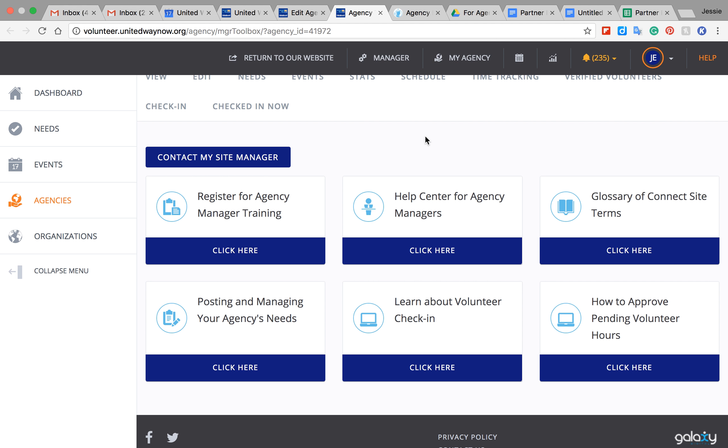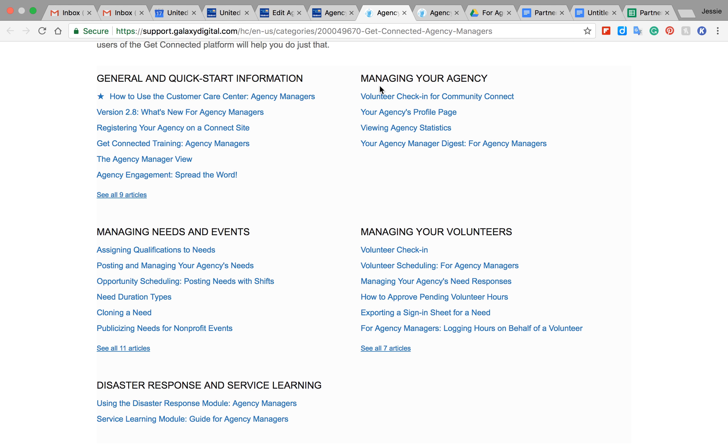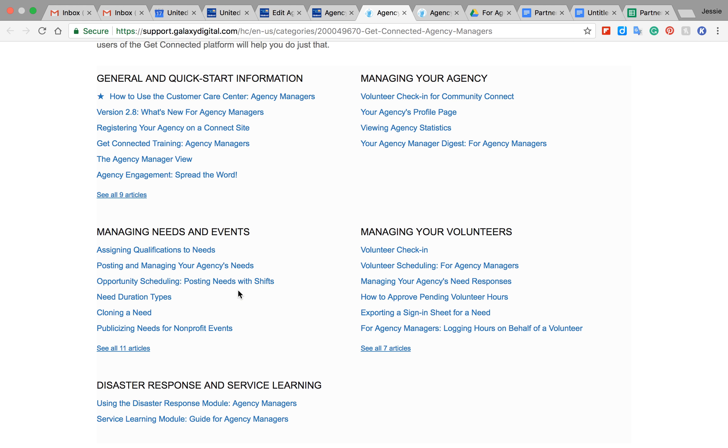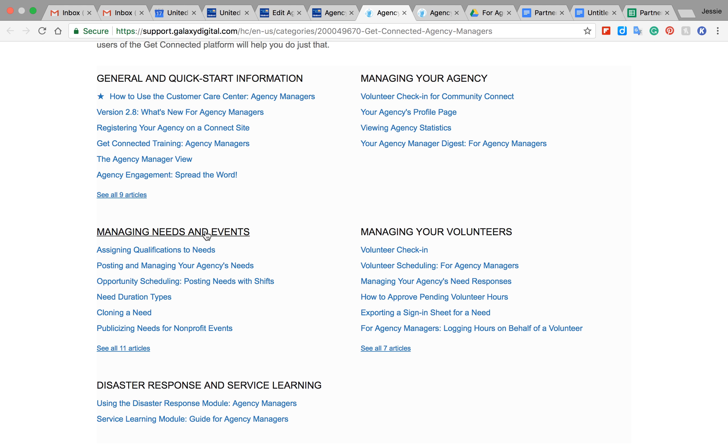You can also click this button here, and this will bring you to the agency manager's help pages. They have lots of articles on various features Get Connected has that maybe you know of some, or maybe some are new to you.